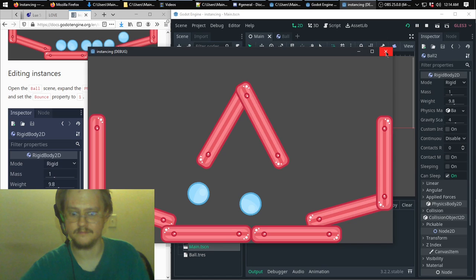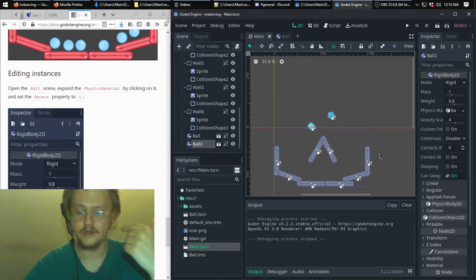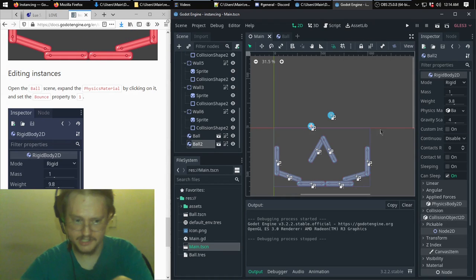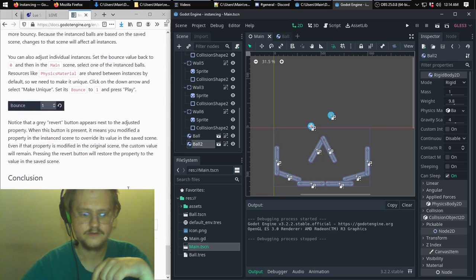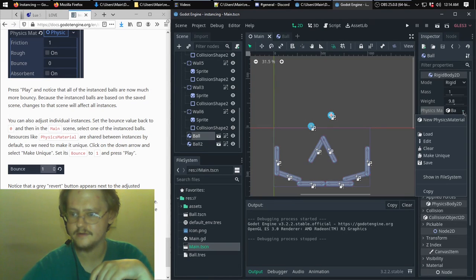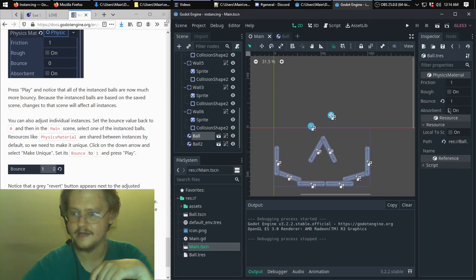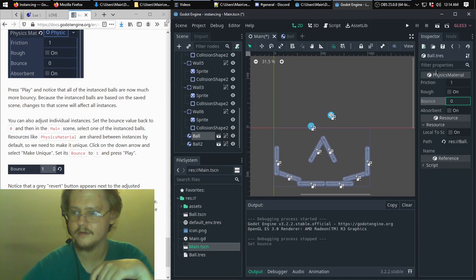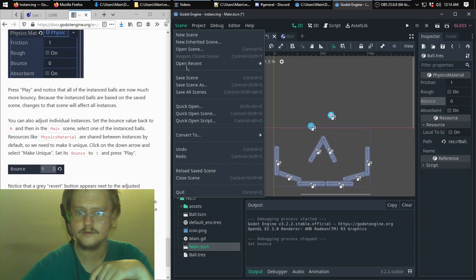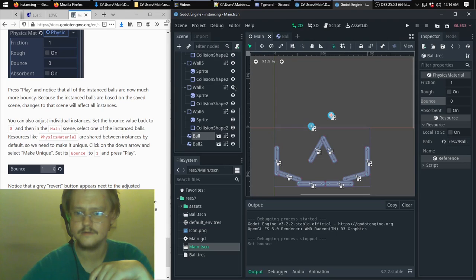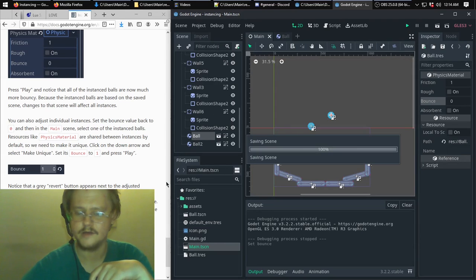Along with making broad-ranging changes, you can make individual changes. You can select just this first instance, click Edit, and change that bounce value back to 0, then save the scene.